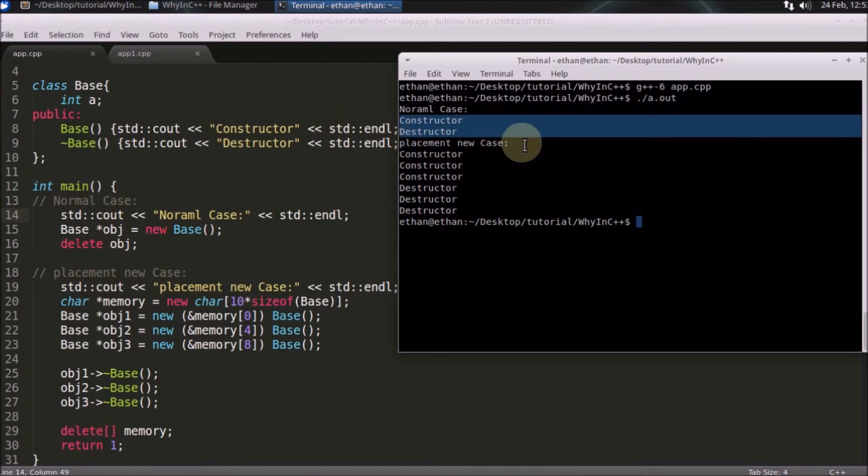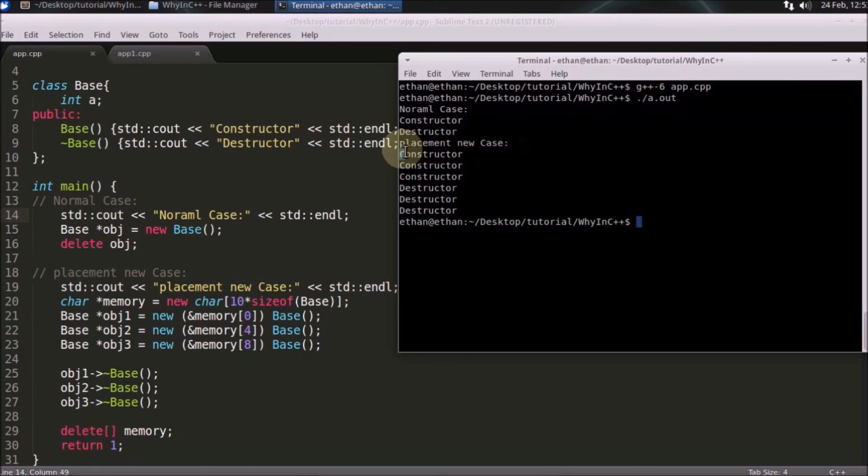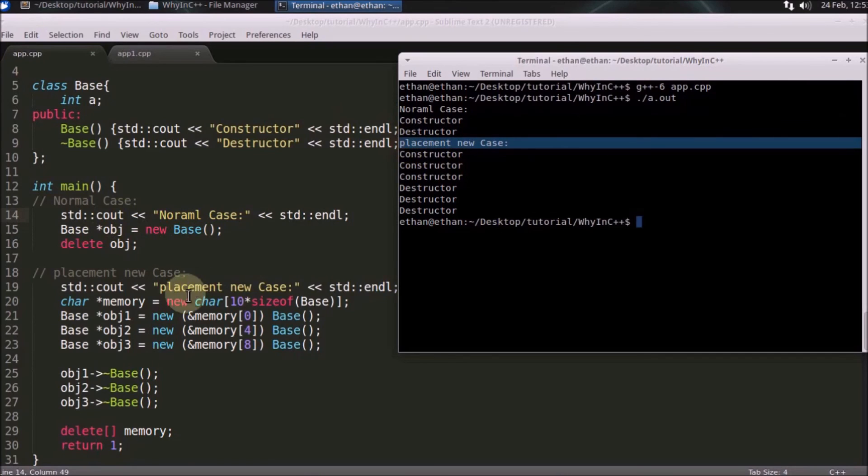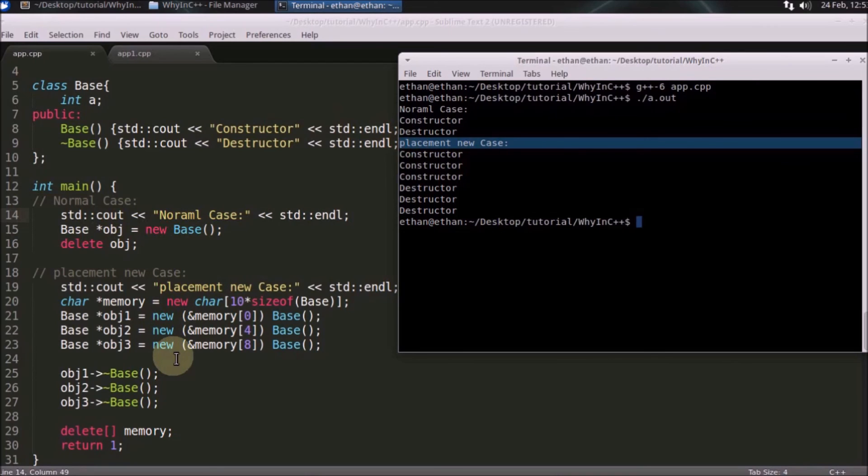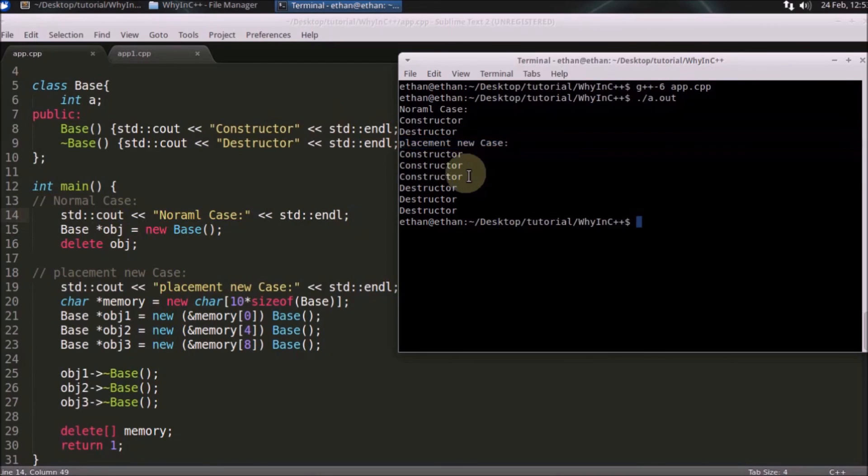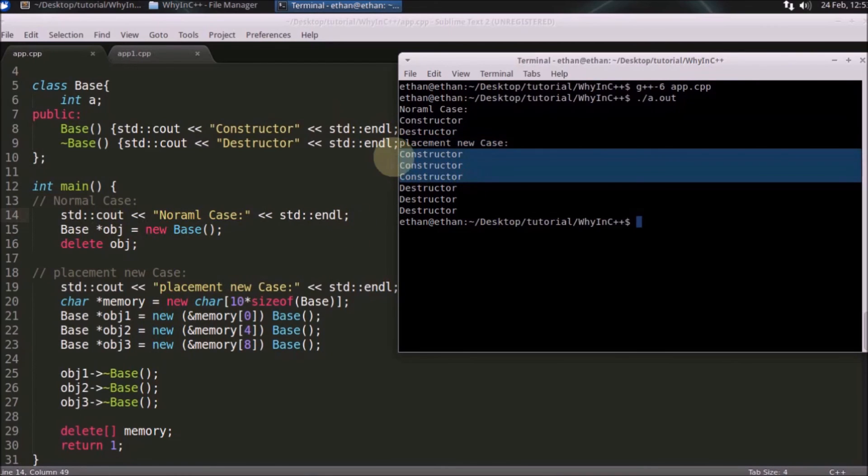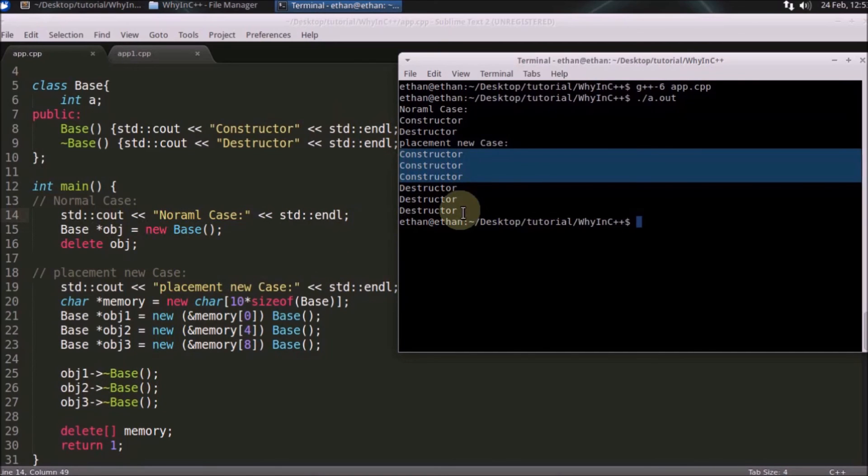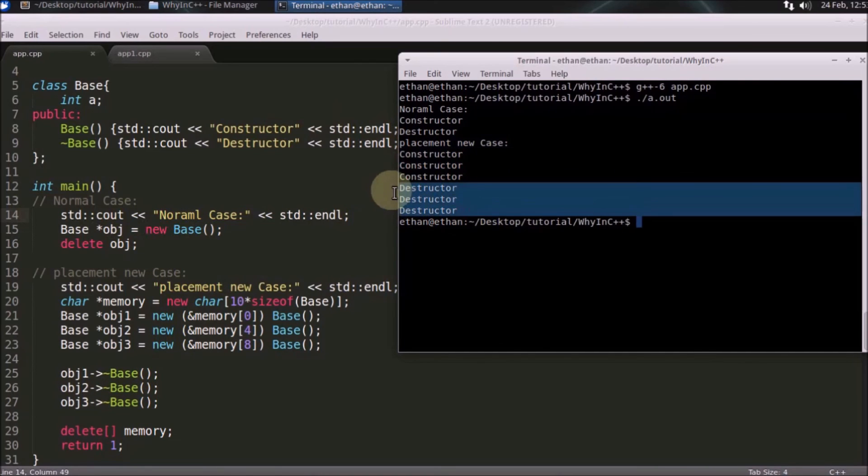And placement new case. This is your placement new case. So I am printing it here. So basically you are constructing for three times. So this is that three time construction here. And after that you are deleting it for three times. So this is three time destructor here. So I think we are done here.